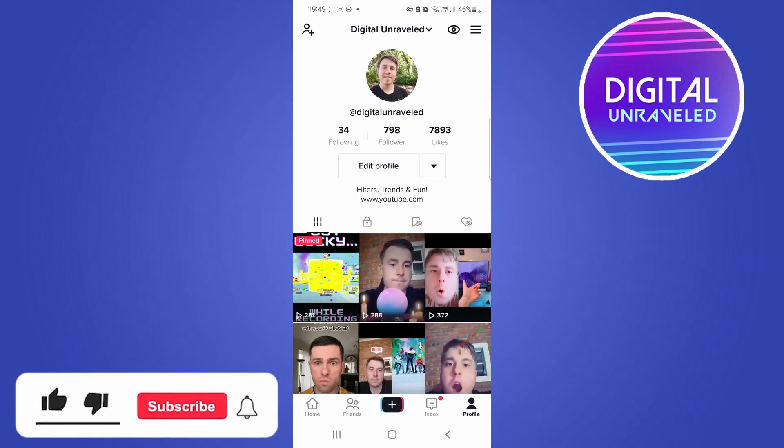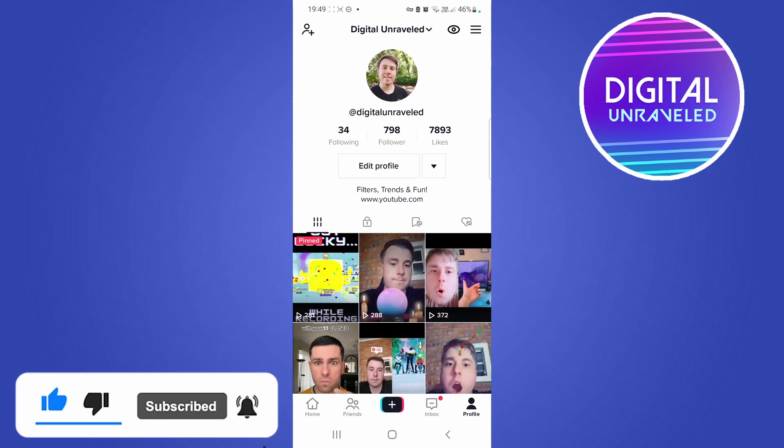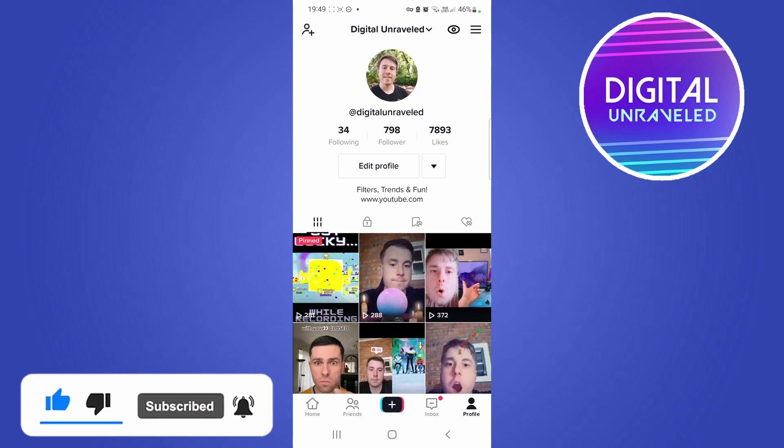If it helped you out don't forget to drop a like on this video and subscribe for more. I'll see you in the next video, take care.